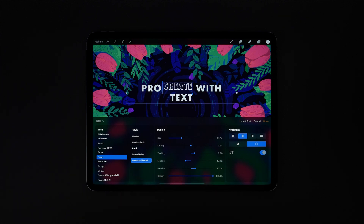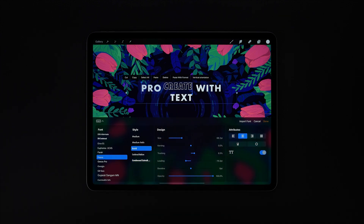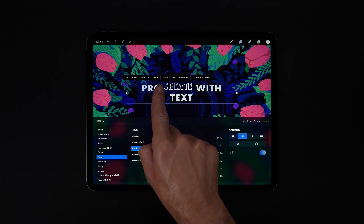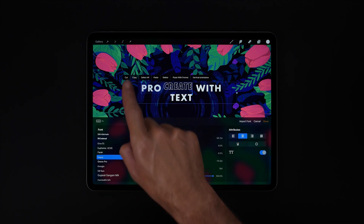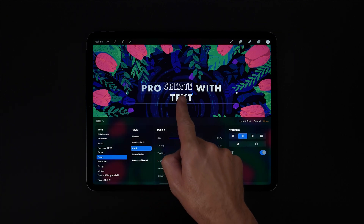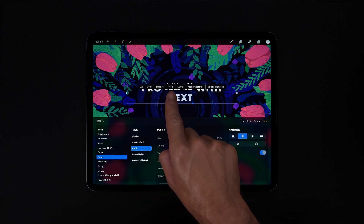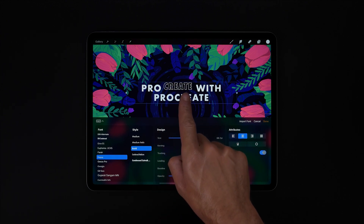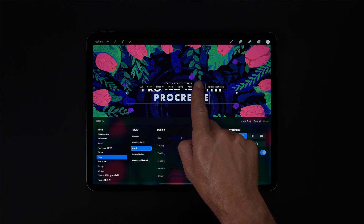Whenever we tap a cursor or create a new selection field we get a few familiar options along the top, like copy, cut, and paste, as well as paste with format, which is quite handy. Unlike paste, which will only paste the text, paste with format includes all of our style adjustments as well.